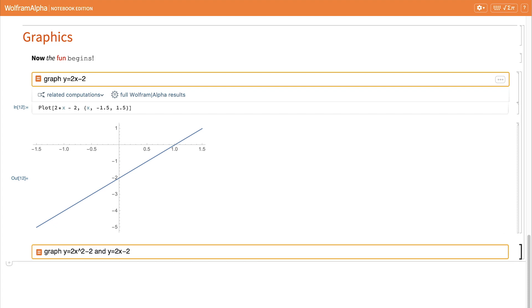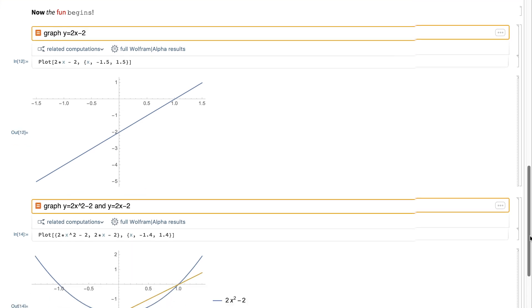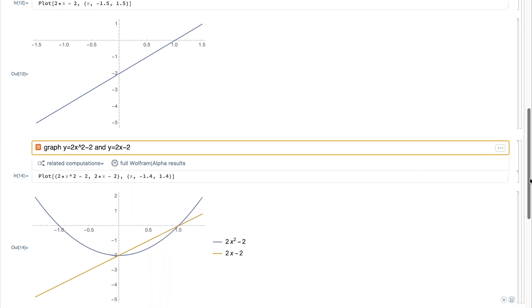I can graph multiple equations in the same set of axes just as easily, and Wolfram Alpha notebook edition has nicely chosen colors to differentiate the two as well as providing me an easy to read legend as well.